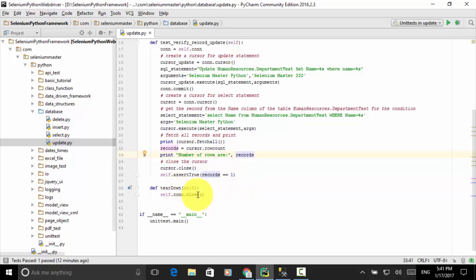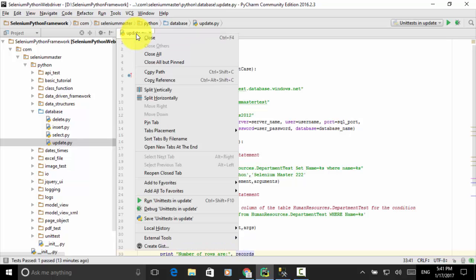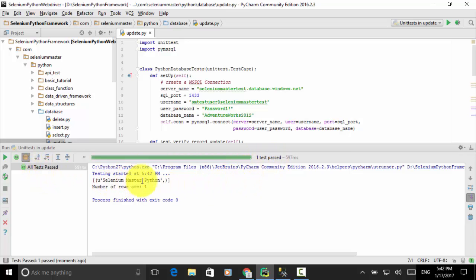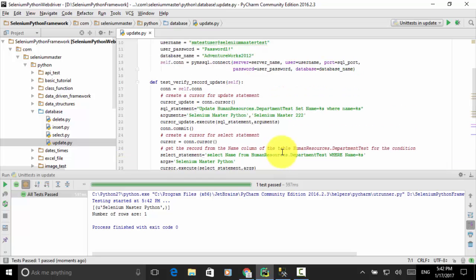On the tearDown method, I close the connection: self.con.close(). On the main method, I call unittest.main() if I want to execute the script outside of the Python IDE. Now I right-click on update.py and choose 'Run Unittest in update'. All tests passed — one test passed. The output is 'Selenium Master Python' and the number of rows is one. The test is successful because the assertion passed.